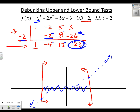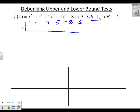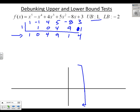Let's look at one more example. Is 1 an upper bound? I'll run 1 through the polynomial 1, negative 1, 4, 5, negative 8, 3. Bring down the 1, times 1 is 1, add to get 0, times 1 is 0, add 4 to get 4, times 1 is 4, add 5 to get 9, times 1 is 9, add negative 8 to get 1, times 1 is 1, add 3 to get 4. Since none of these are negative, 1 is an upper bound — no sense searching for zeros to the right of 1.